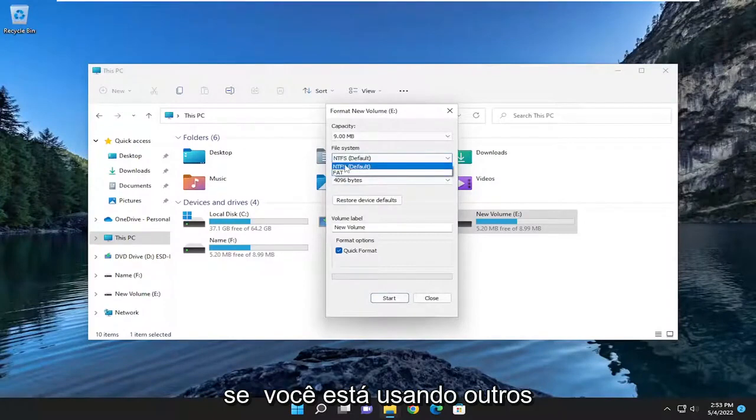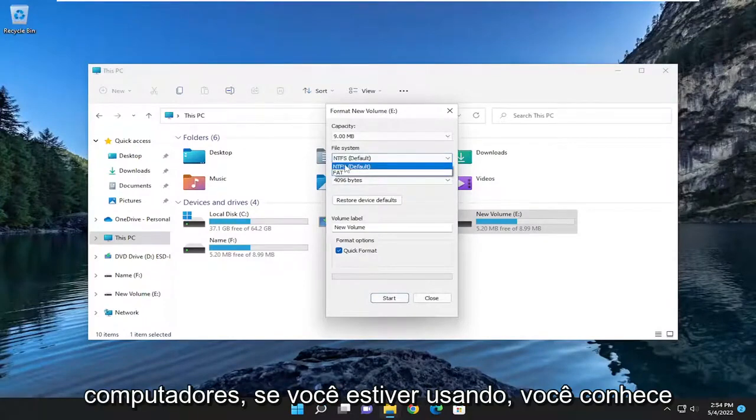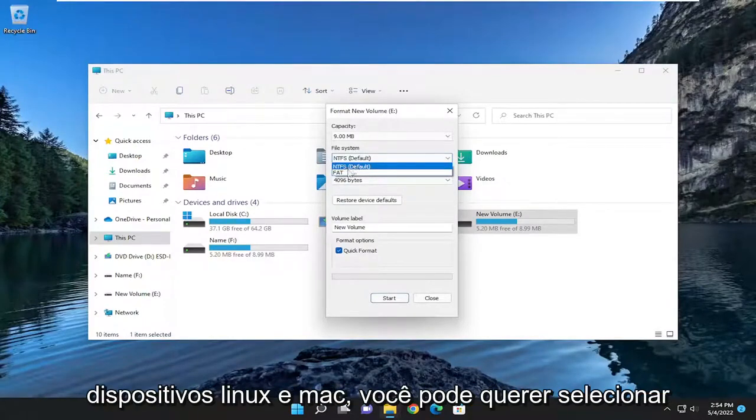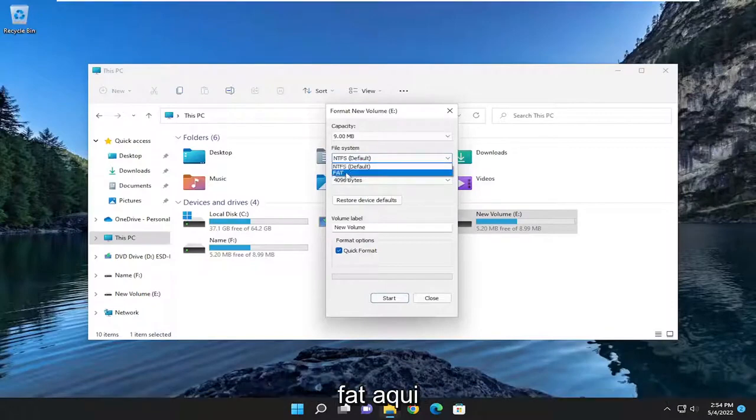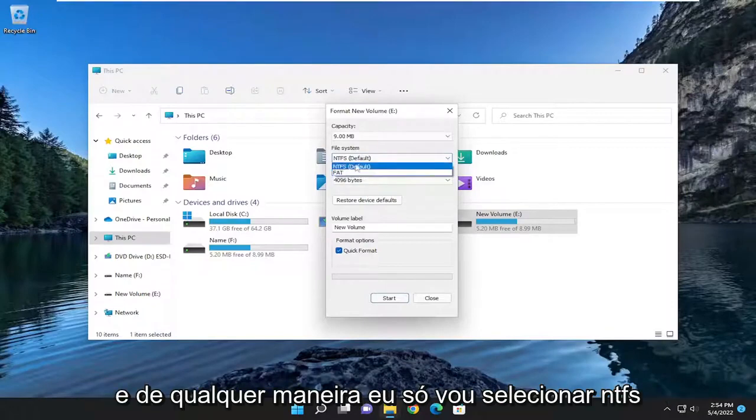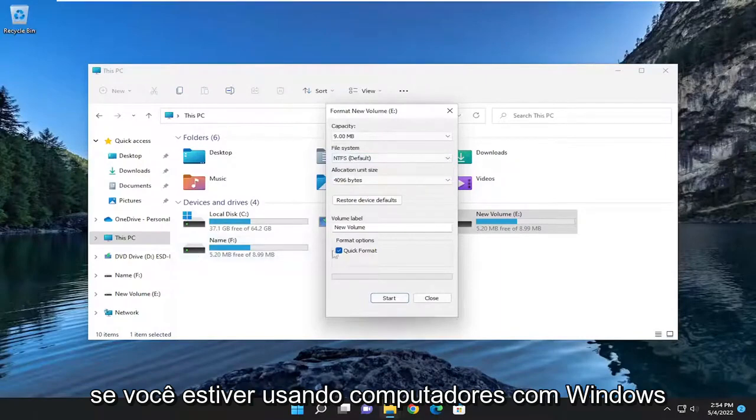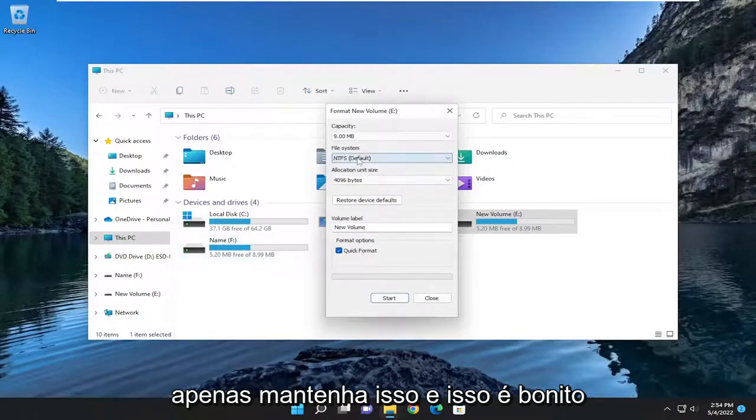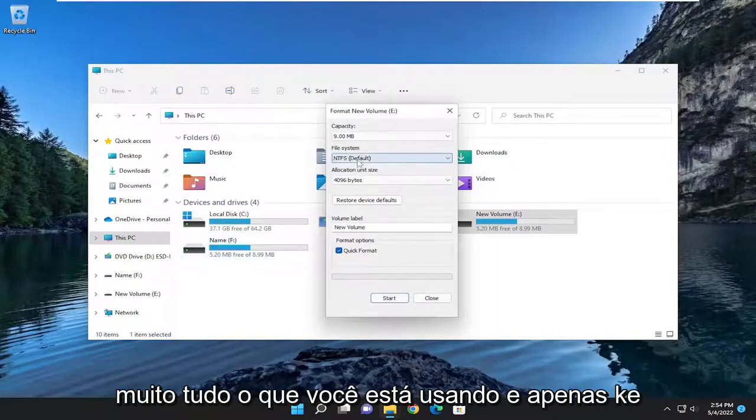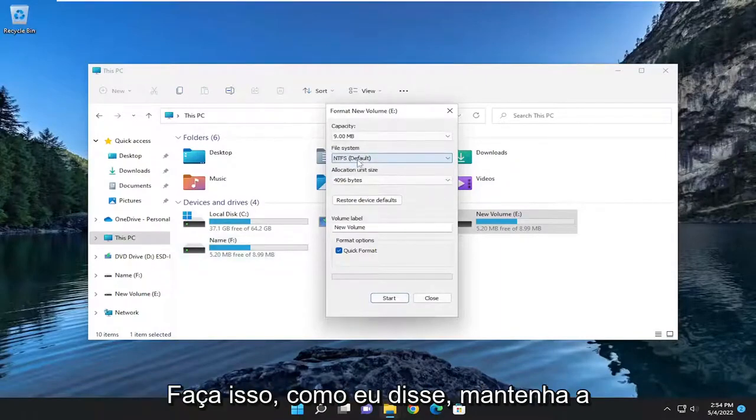If you're using other computers, Linux and Mac devices, you may want to select FAT here. Anyway, I'm just going to select NTFS. If you're using Windows based computers and that's pretty much all you're using, just keep it at that.